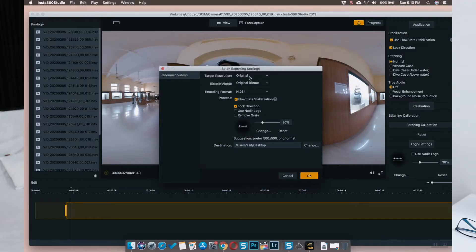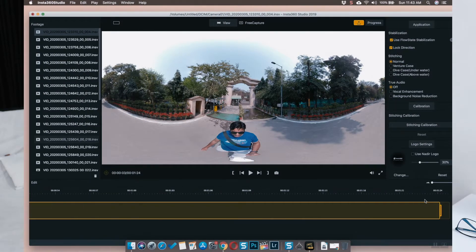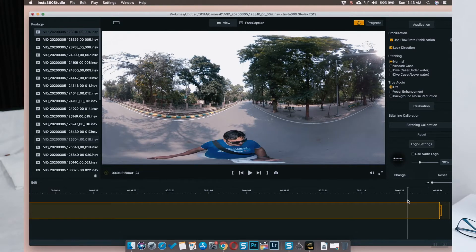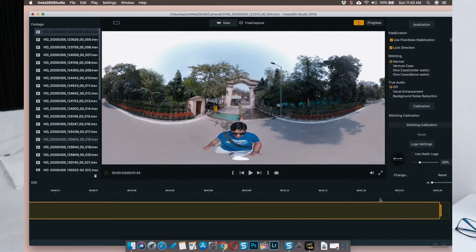Convert all the .insv files into MP4. You should keep the settings the same. If you want to make some edits to the 360 footage like the starting point and ending point, you can trim it out because you might be turning on the camera and keeping it far away from you. All those things you can cut out in the Insta360 Studio app itself. It will be easier for you later on.